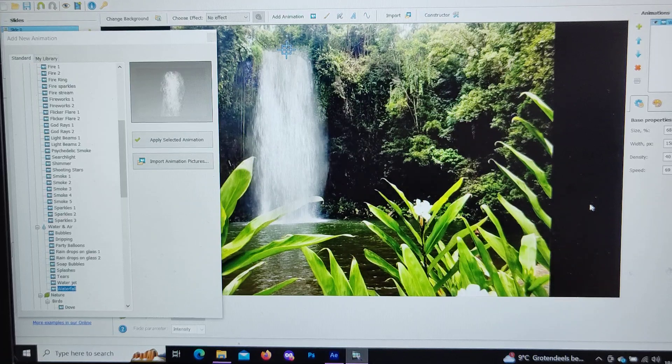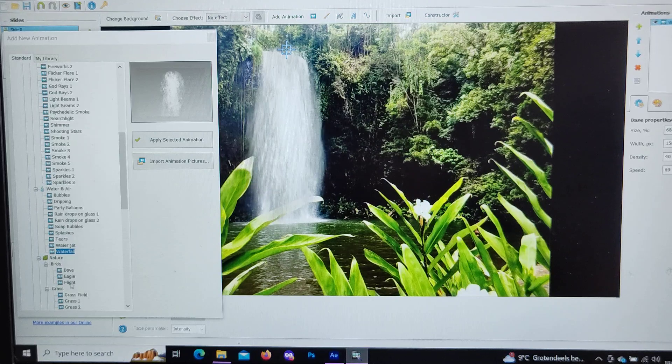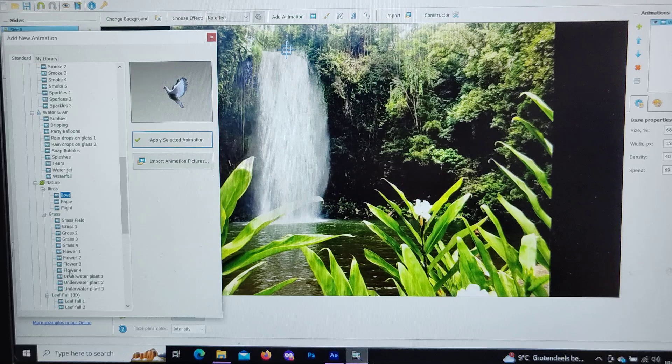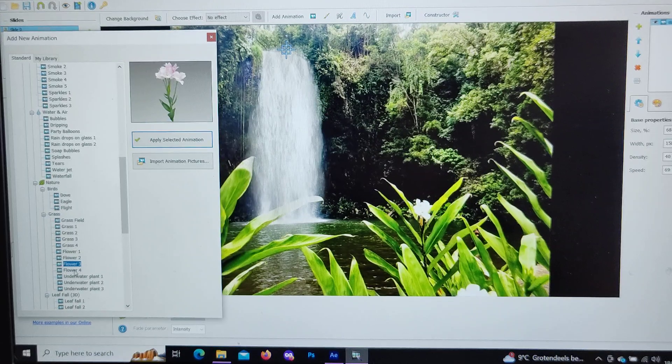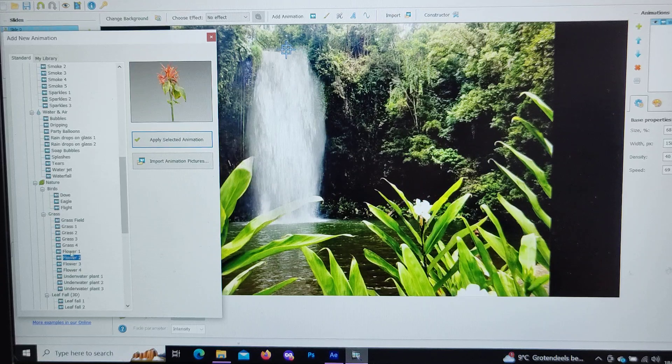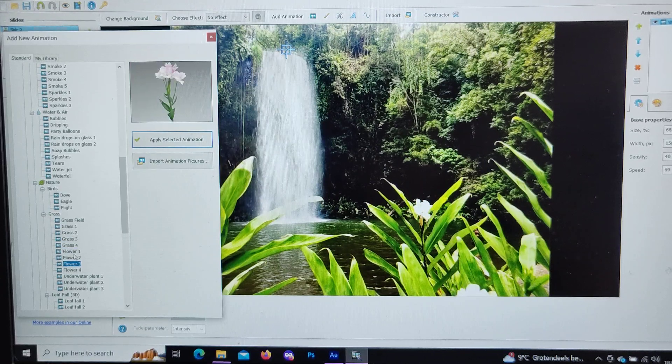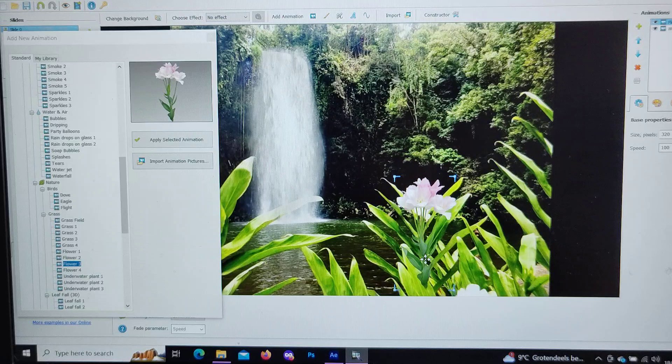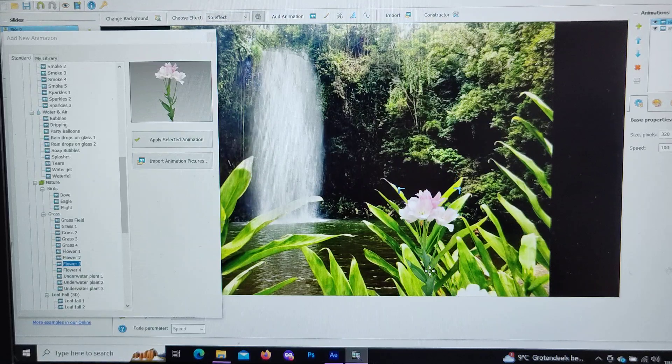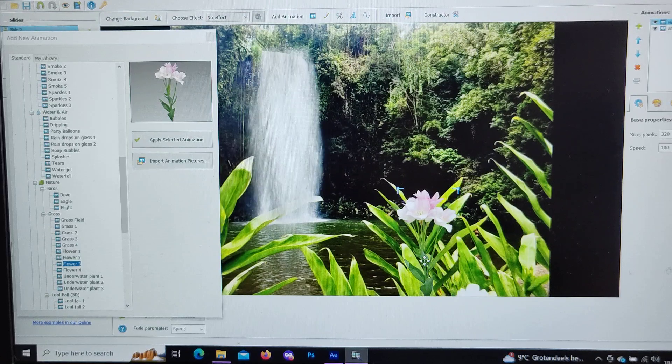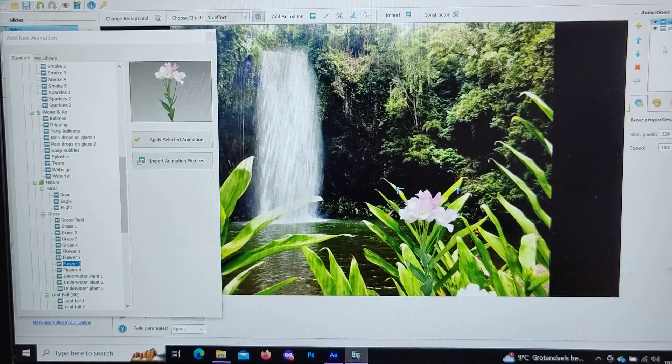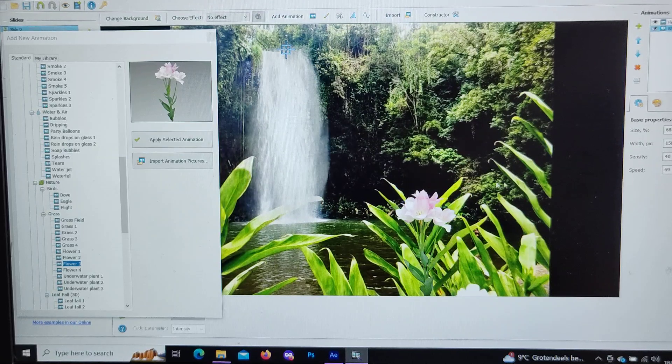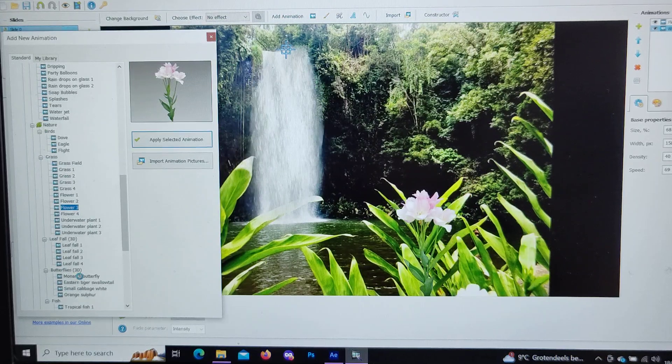Our waterfall is perfectly moving now. We have our waterfall in action. Now we would like to add some, let's say birds. Now let's add some flowers. I think we're gonna add this flower because it looks more in tune with this.